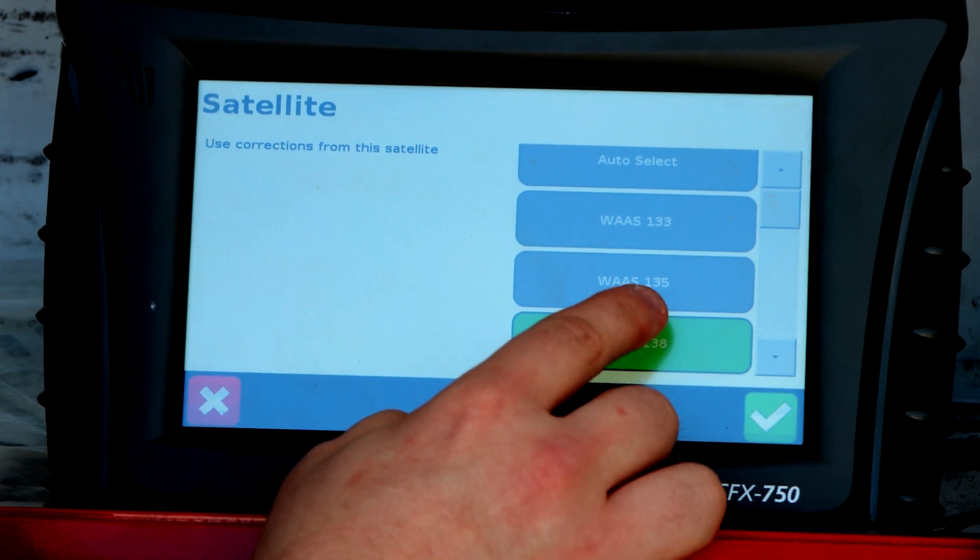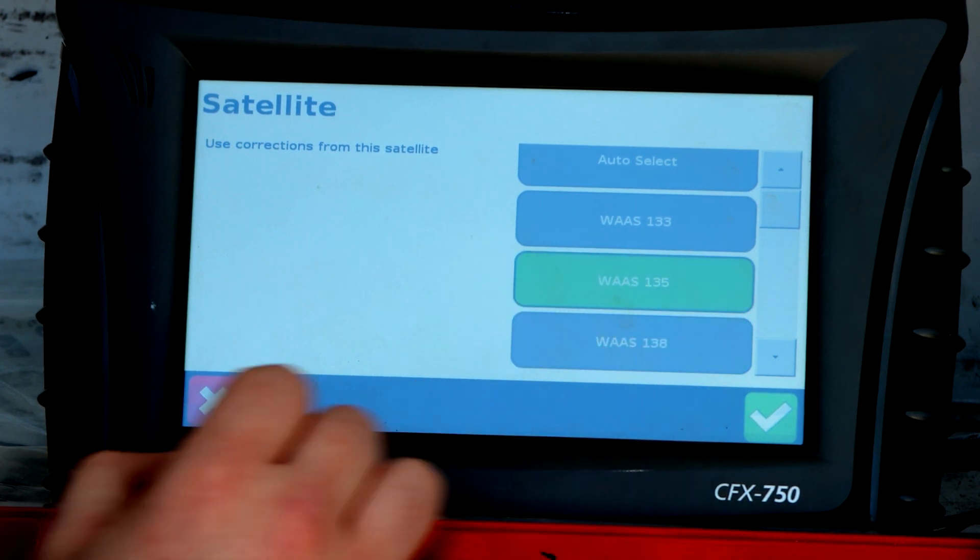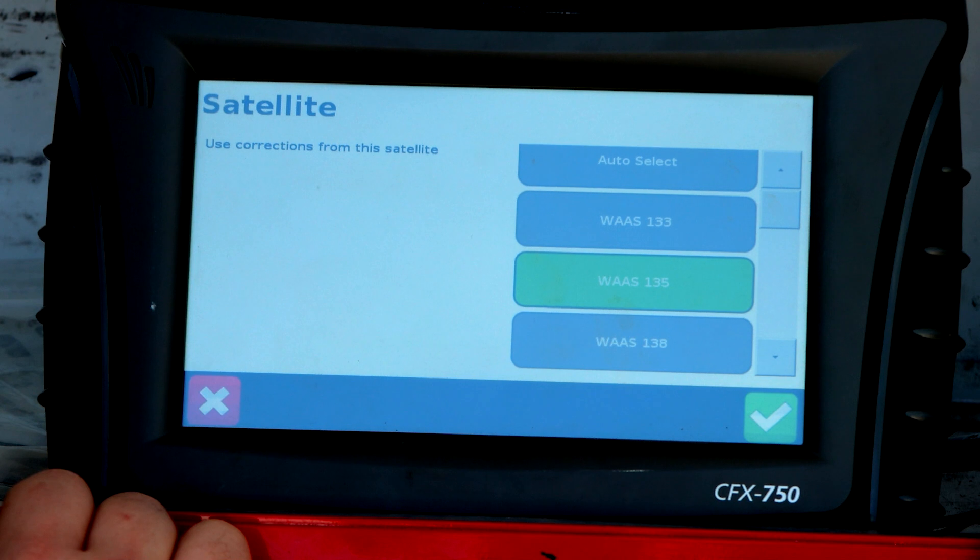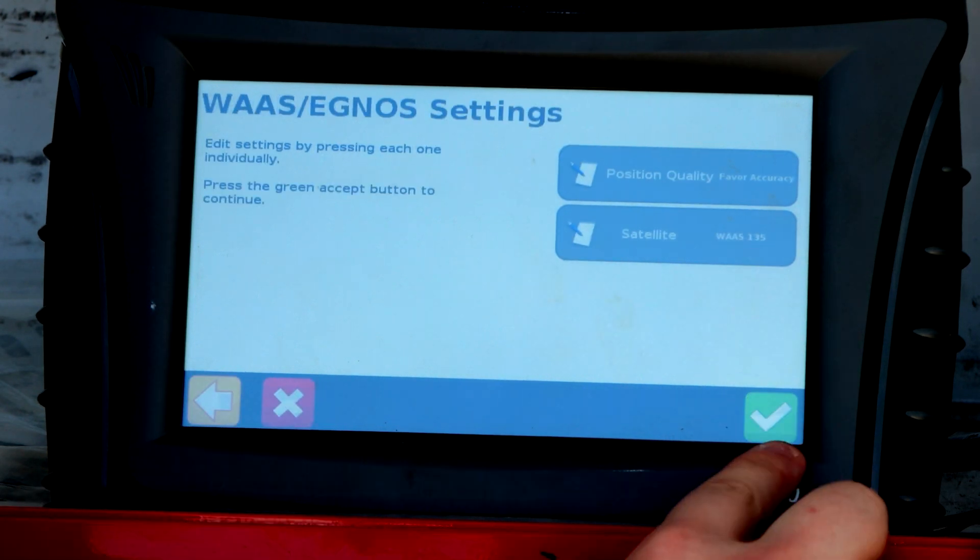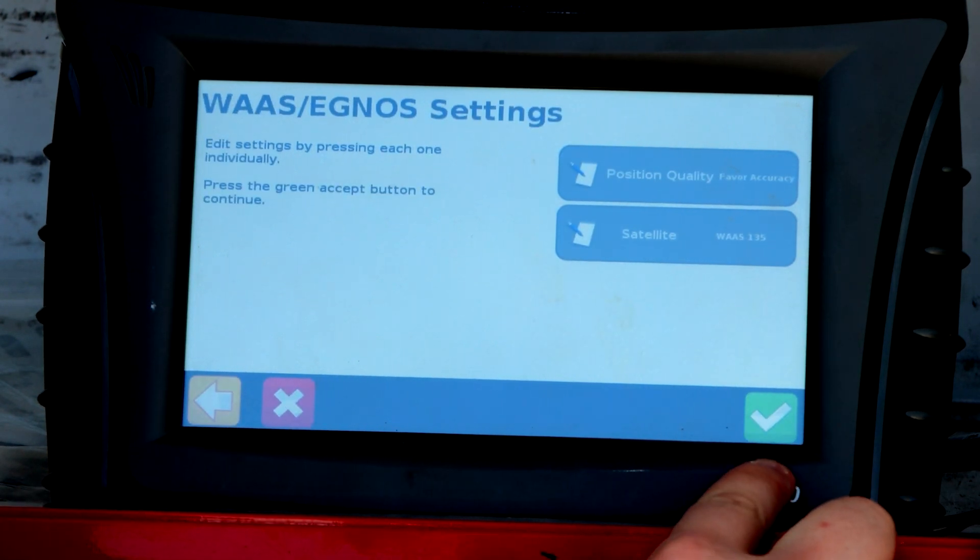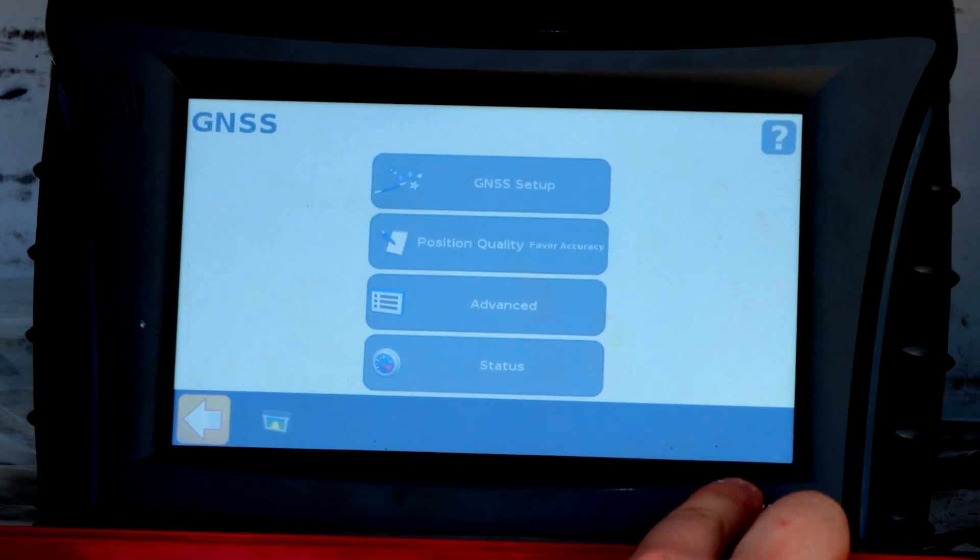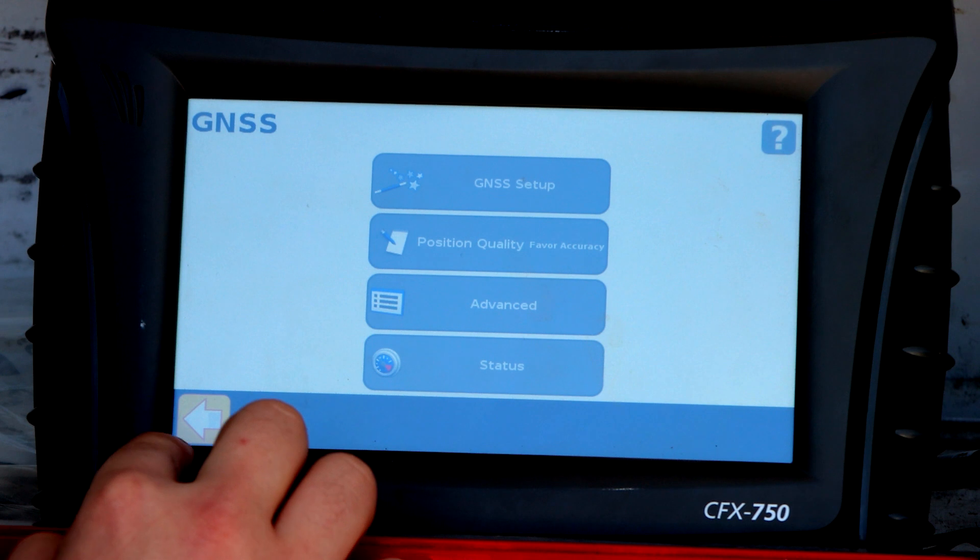For this instance, we're going to be switching to WAAS 135, click WAAS 135, save it, save it.